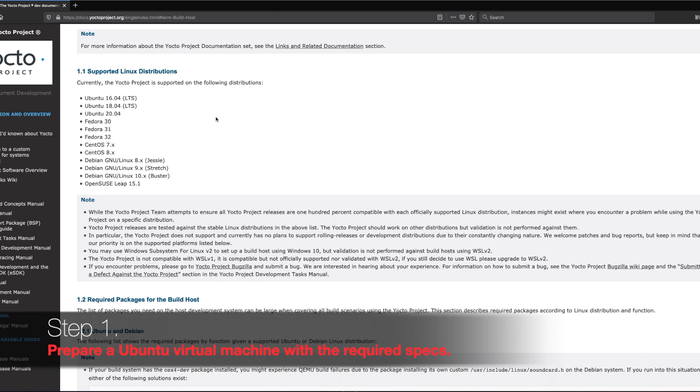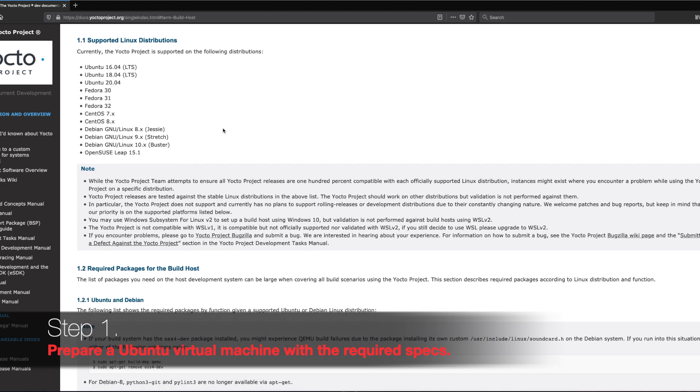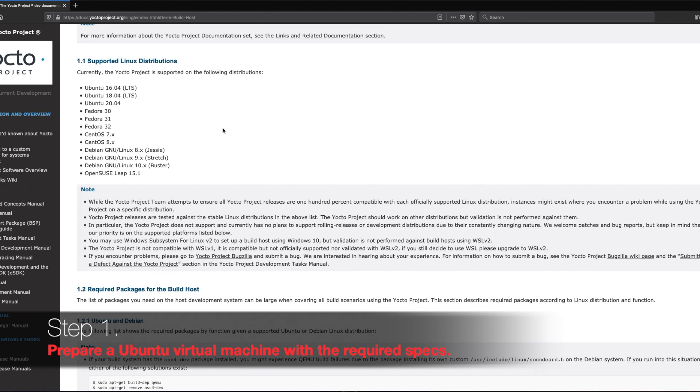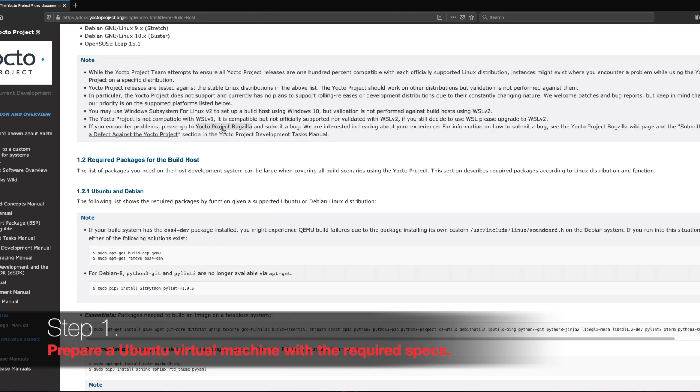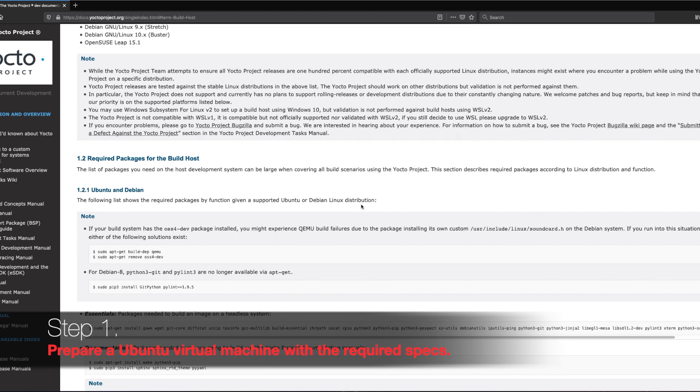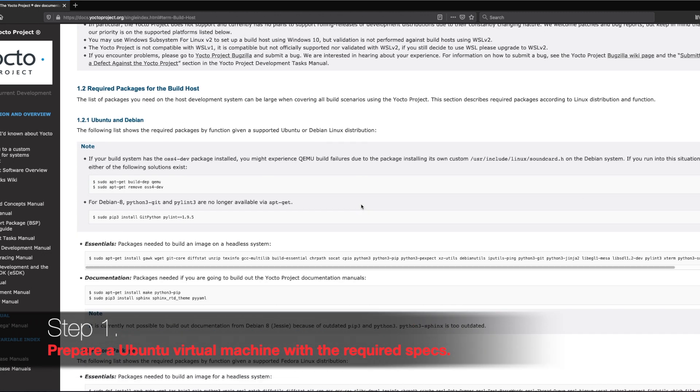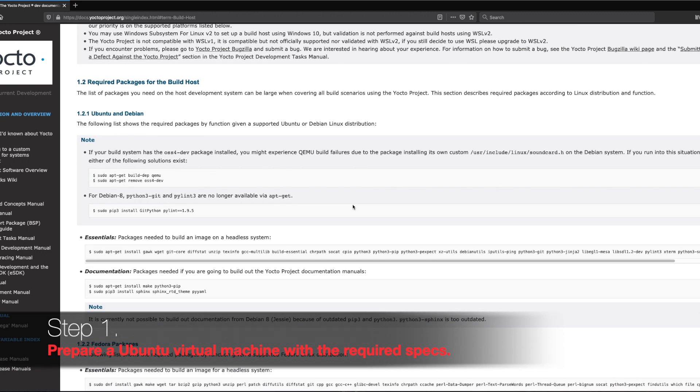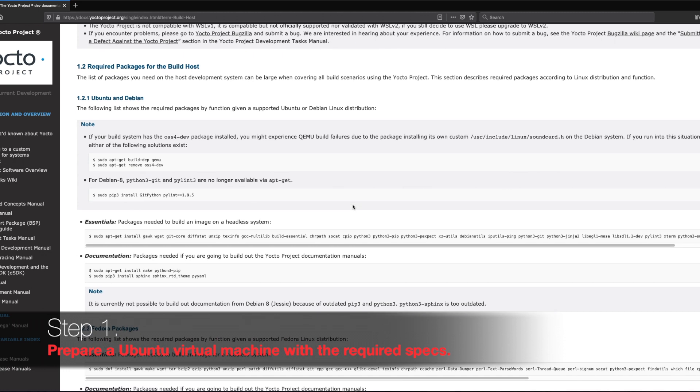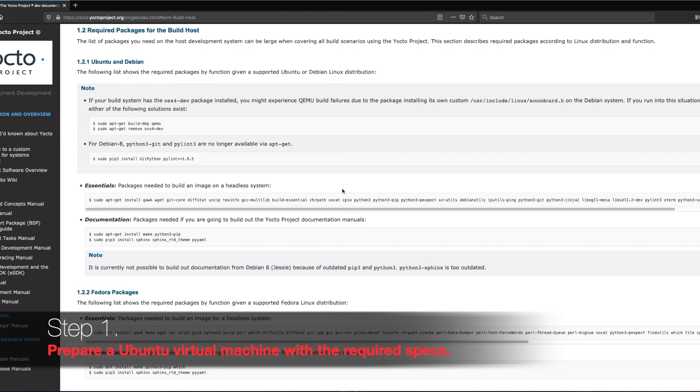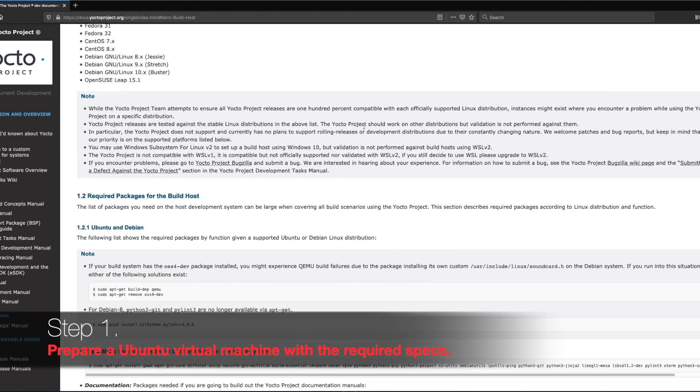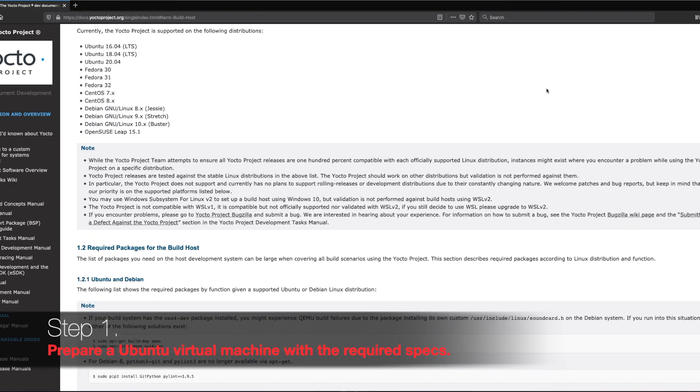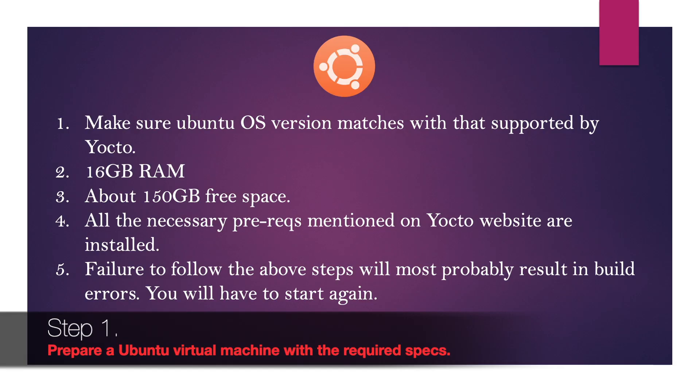Otherwise you will be getting a lot of build errors. Again, all the links are in the description below. Just make sure to install these prerequisites - just run the command as it is given on this page, just paste it in the terminal window. I have summarized the requirements again on this screen. You can freeze this page and have a look at it.